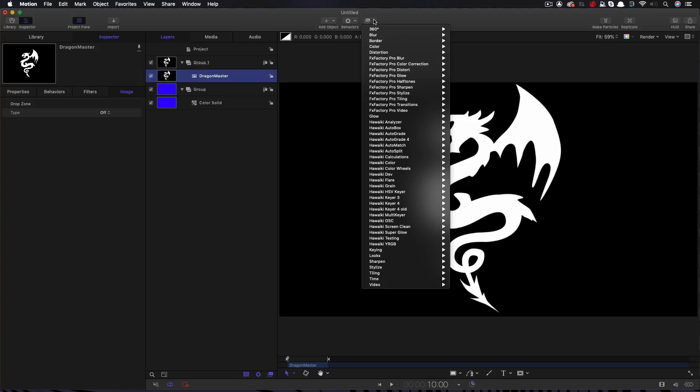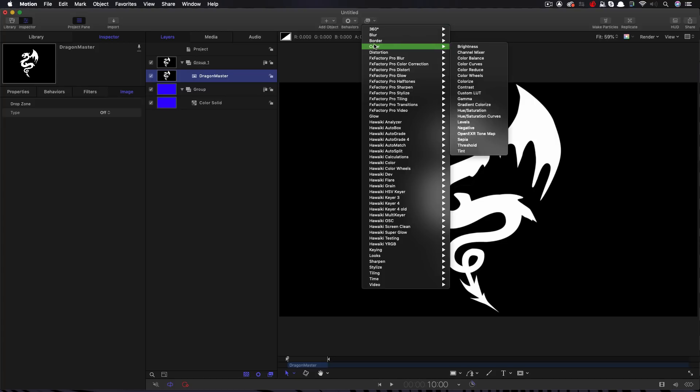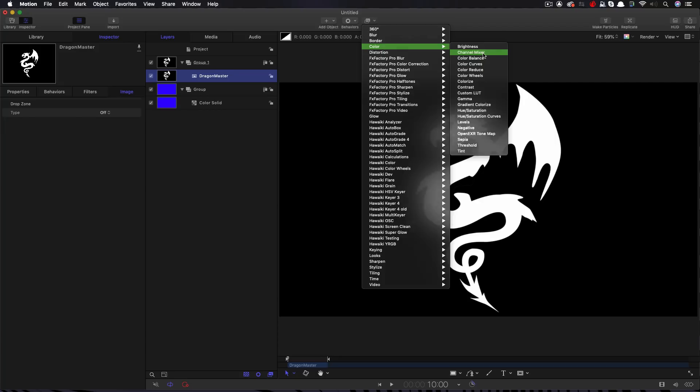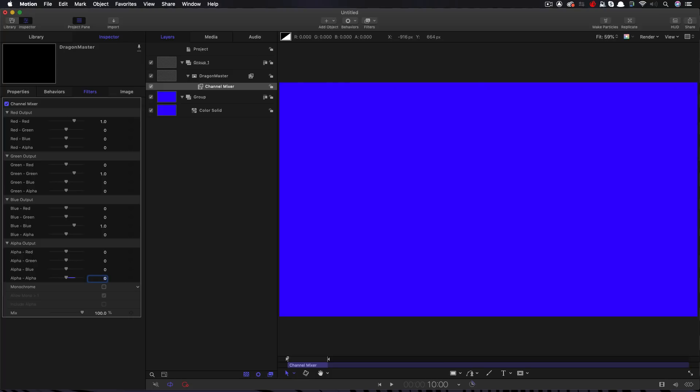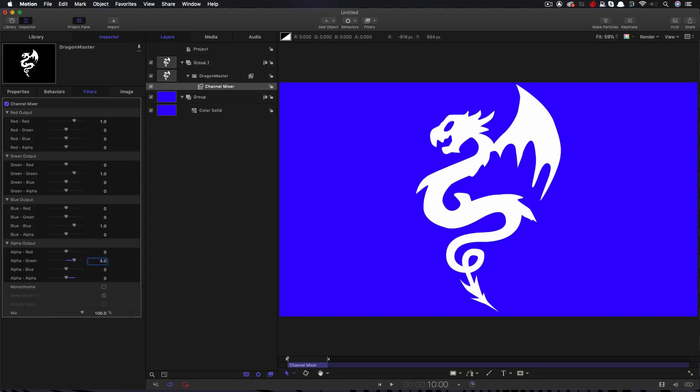So I'm going to show you how to do that. I'm going to come to filters, color and I'm going to choose channel mixer. So right down here where it says alpha output, I'm going to zero out the alpha alpha. So we're going to kill its actual alpha channel and instead we're going to use one of these RGB channels. It doesn't matter which, let's go for green just for fun. So there you go. Now we've got transparency and that's a handy trick to remember.